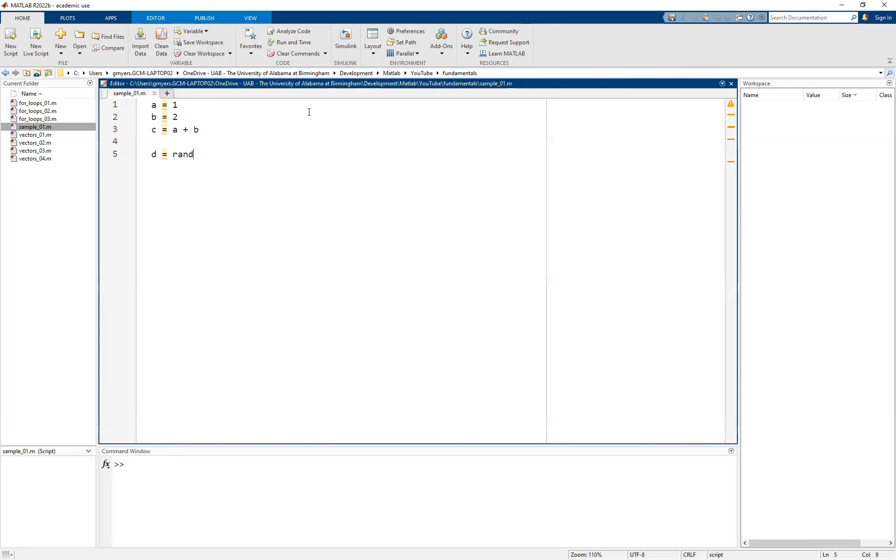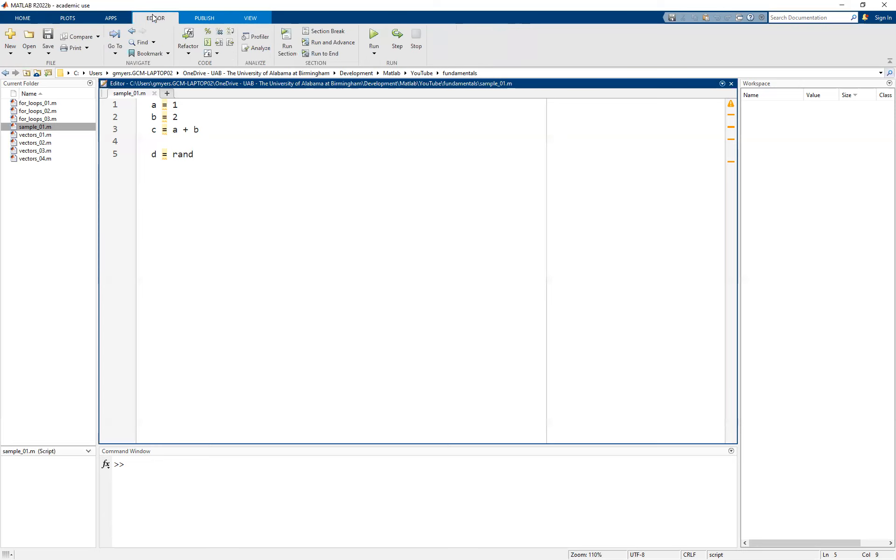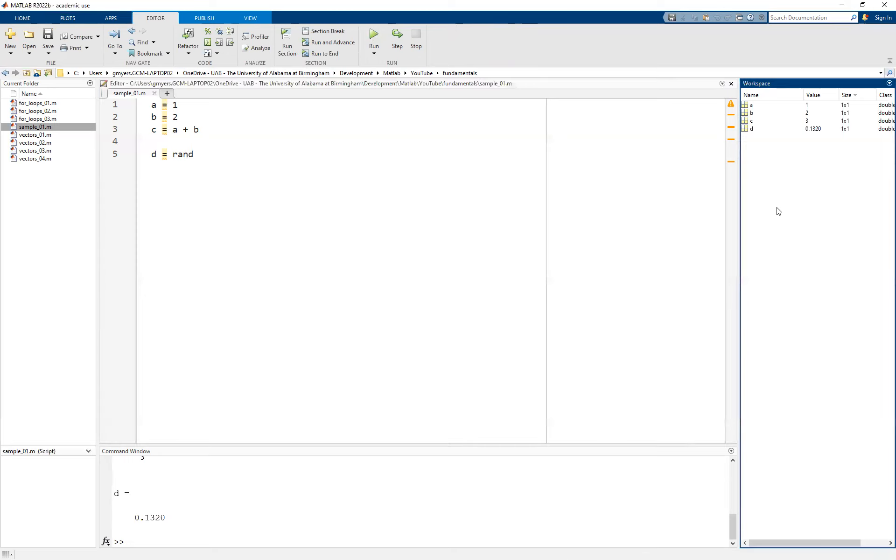So to begin with, we're simply going to go ahead and run this particular script. The contents of it, nothing fancy, doesn't really matter so much about that. But you'll notice that I have my workspace over here on the right now, which essentially just tells us what variables are in memory, their value, their class or type, and then so on.